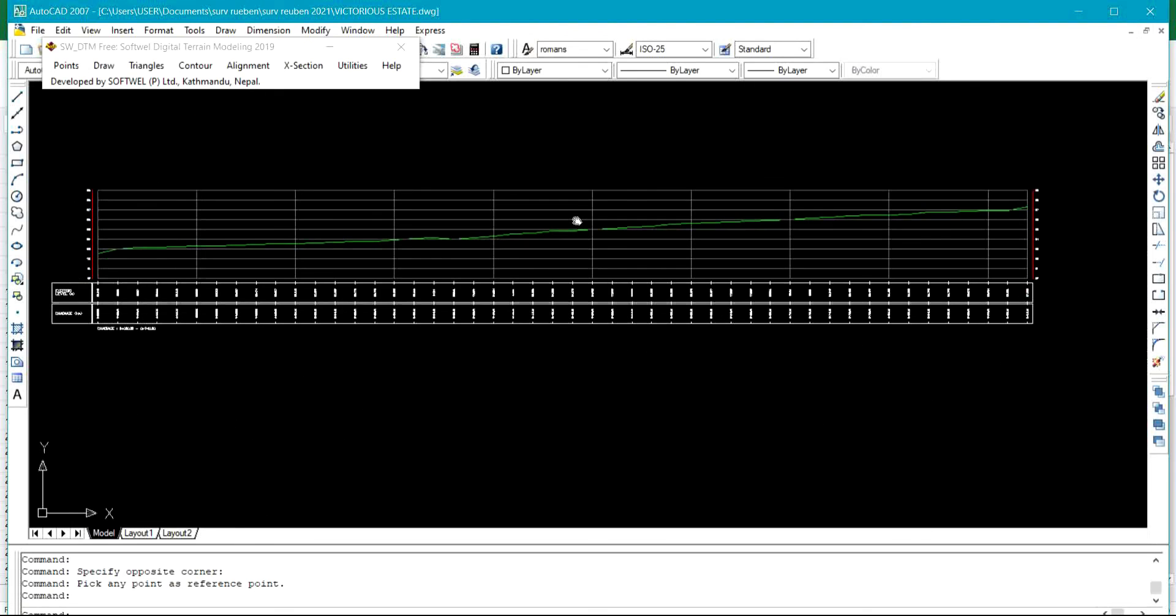That is how to use your SWT DTM with your AutoCAD 2017 to draw a profile. If you found this video helpful, do want to subscribe to my channel, comment on my video, like and share. Thank you.